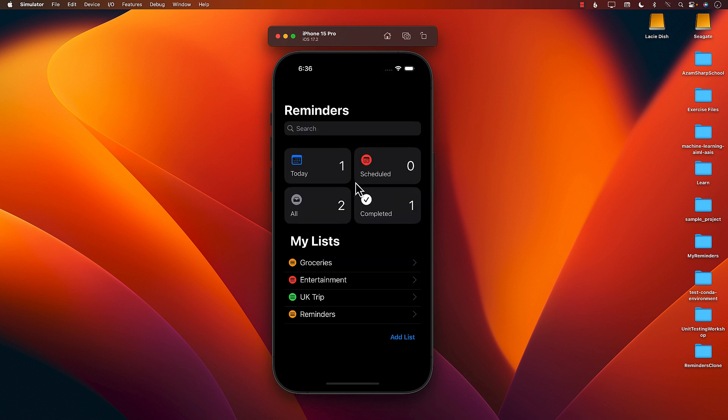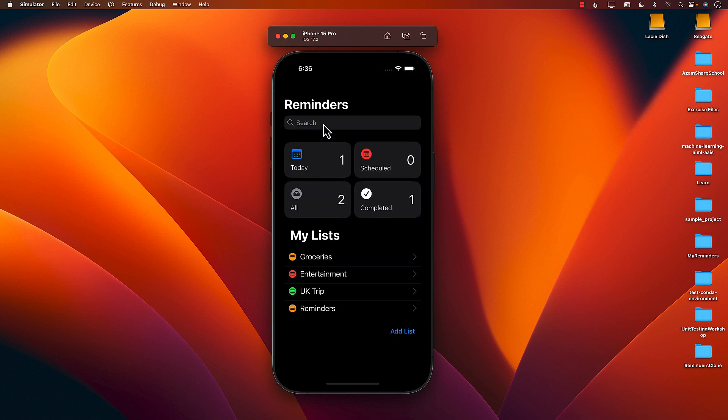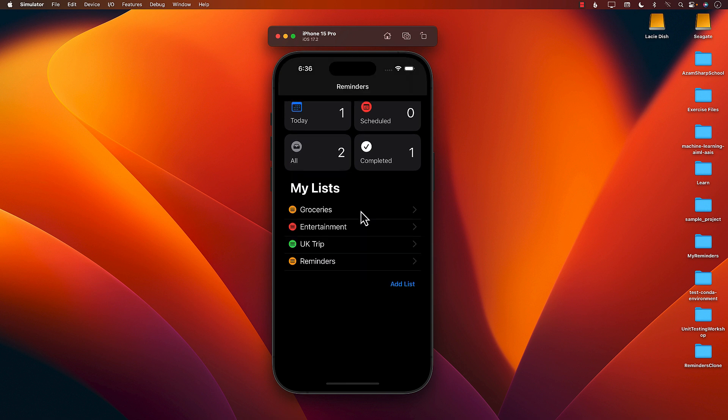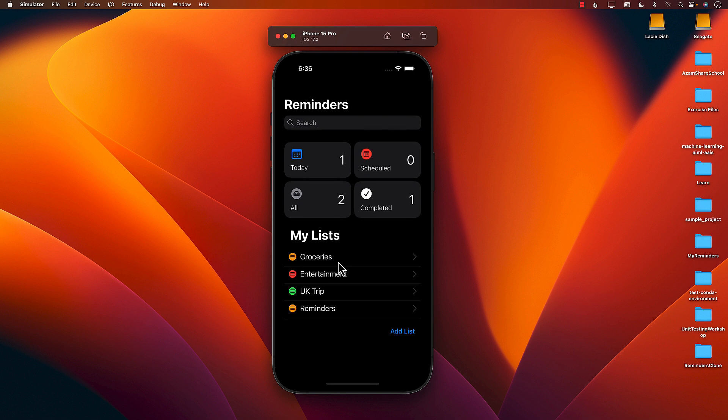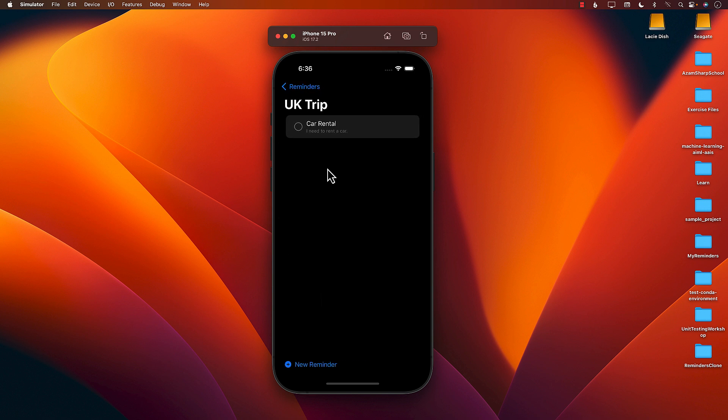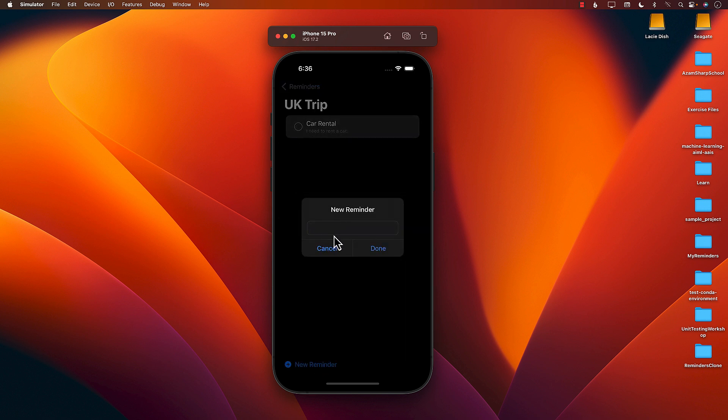You can see I have a Reminders app, I have searching capability, I have different sections for today, schedule, completed, all and different kinds of lists. I can go ahead and add a new list if I want or I can check out some lists like my UK trip. I need to do car rental, I can go ahead and add a new reminder, say eat cake.